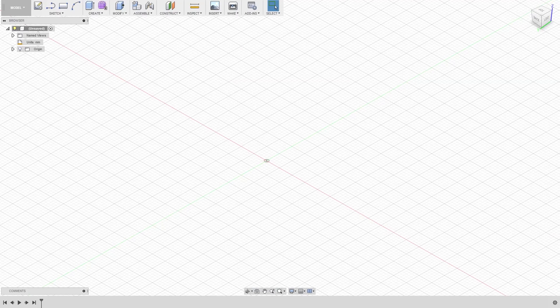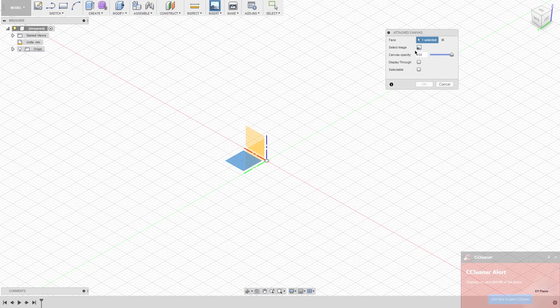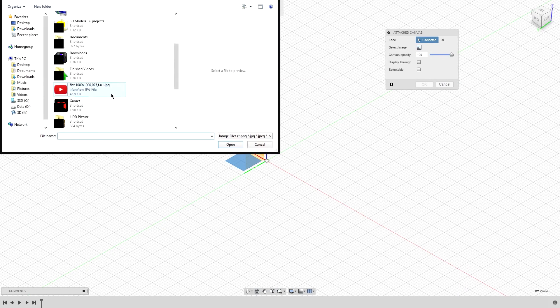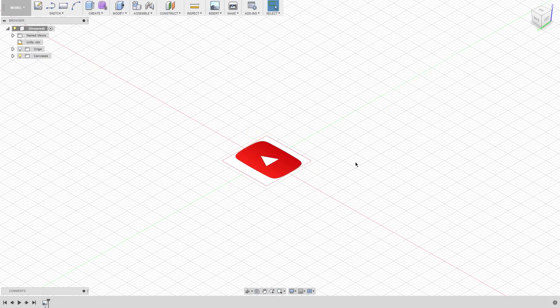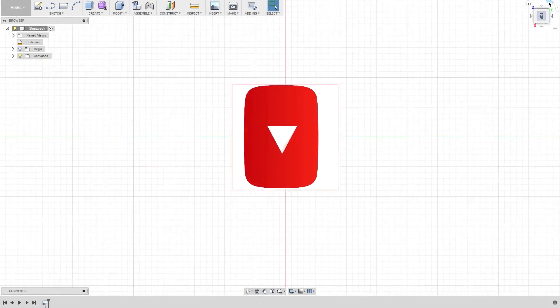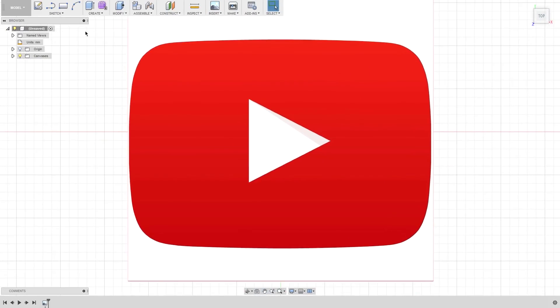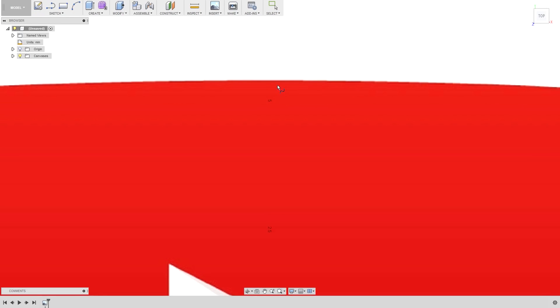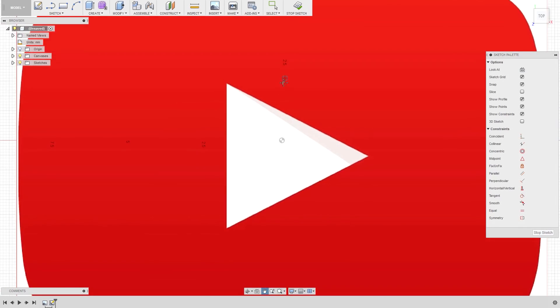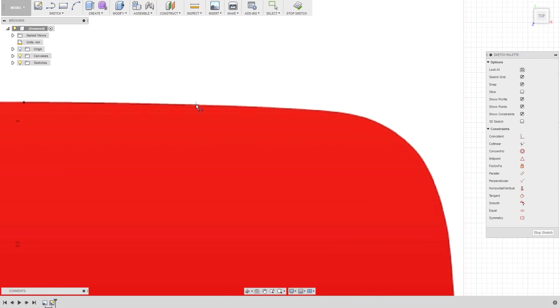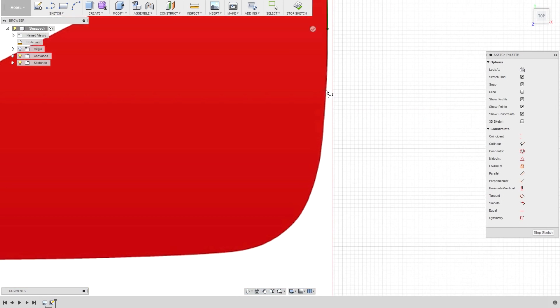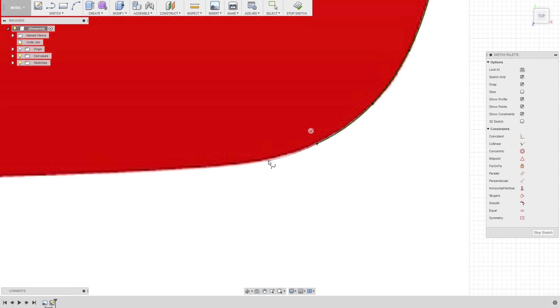It all started out in Inventor Fusion 360. All I wanted to do was recreate the YouTube play button that a lot of people seem to get for 100,000 and the gold play button for 1 million subscribers. So I just went out to Google Images and got an image for the YouTube logo, their famous play button.